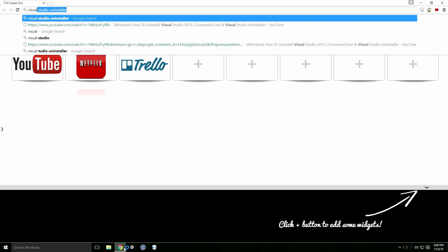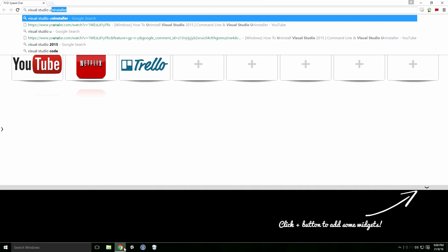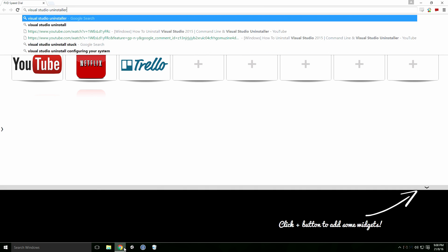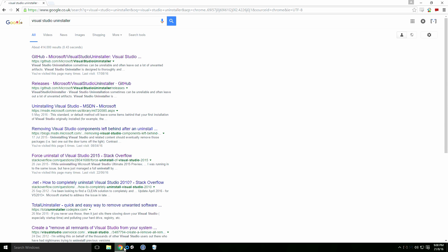Fire up Chrome, type Visual Studio Uninstaller into the search field and click the link that starts with releases.